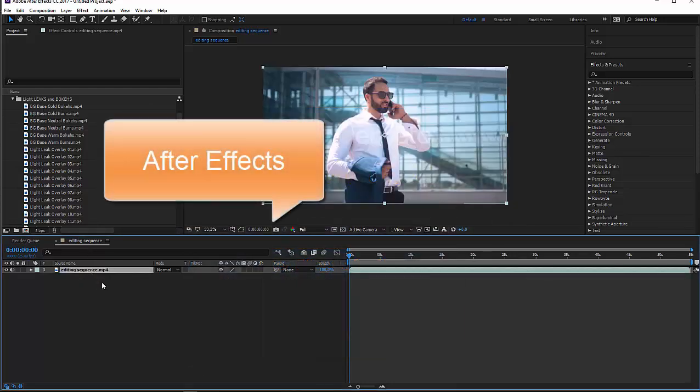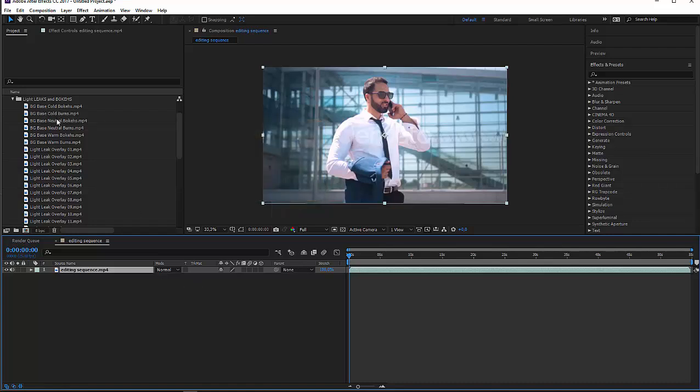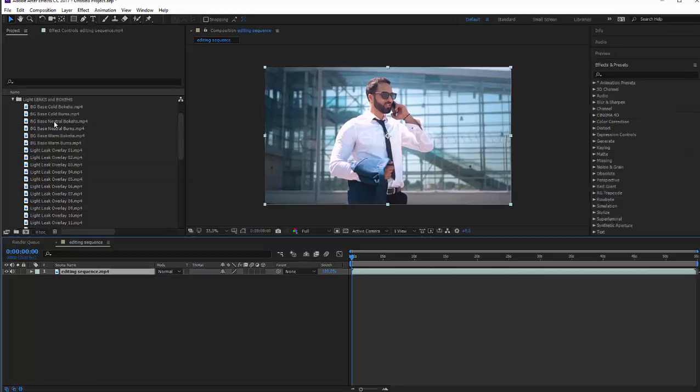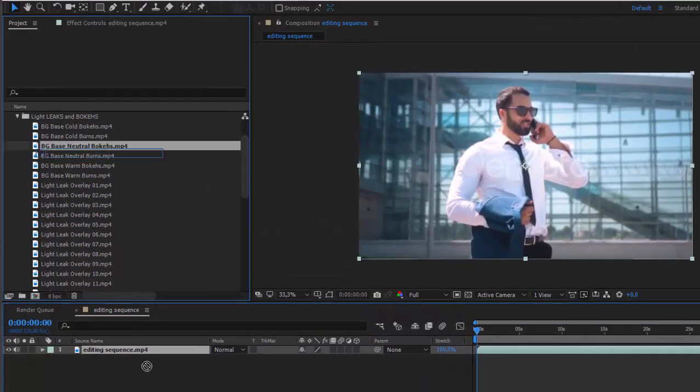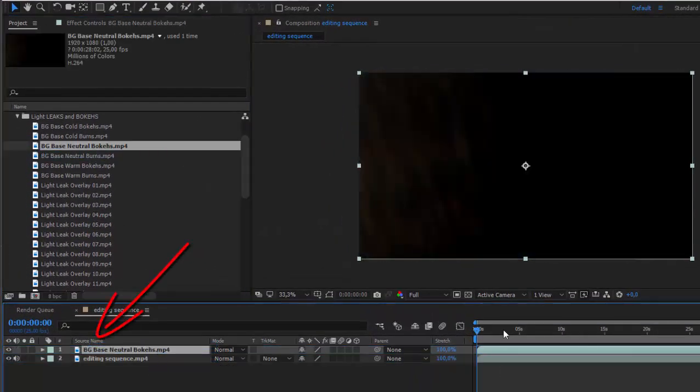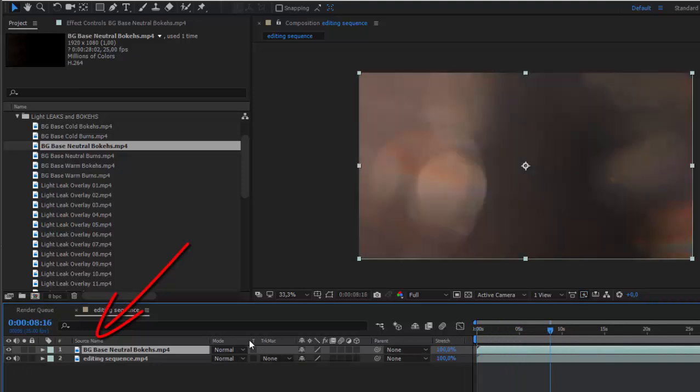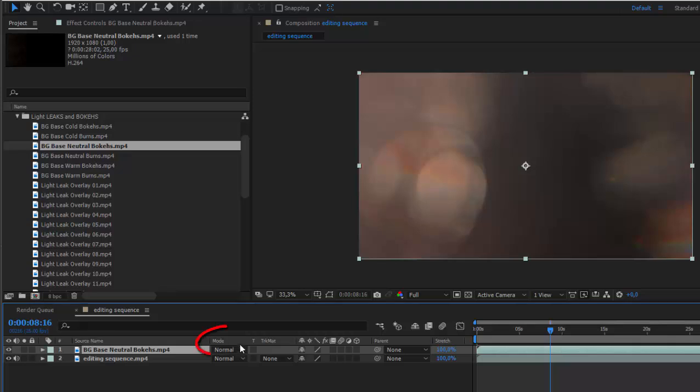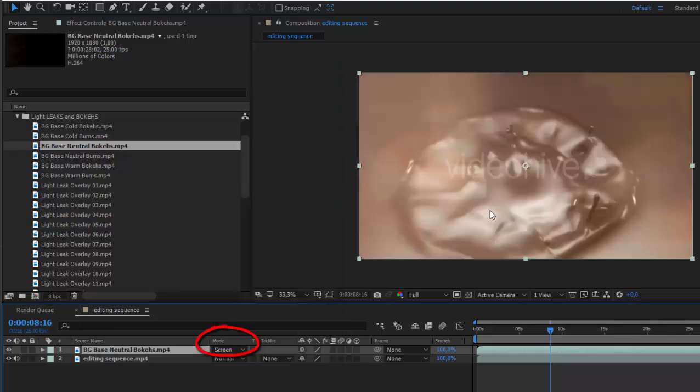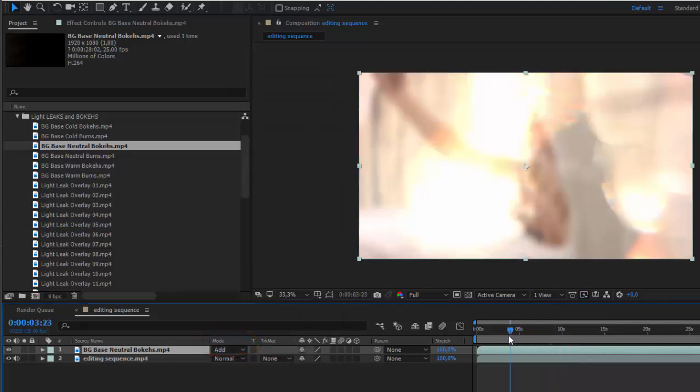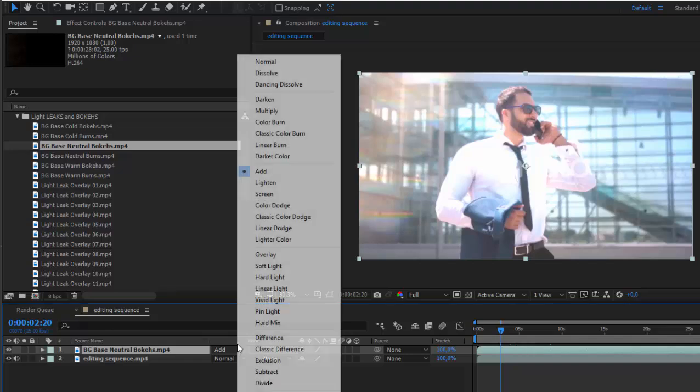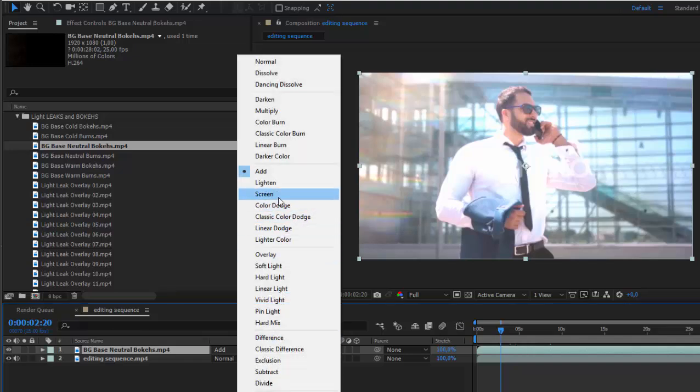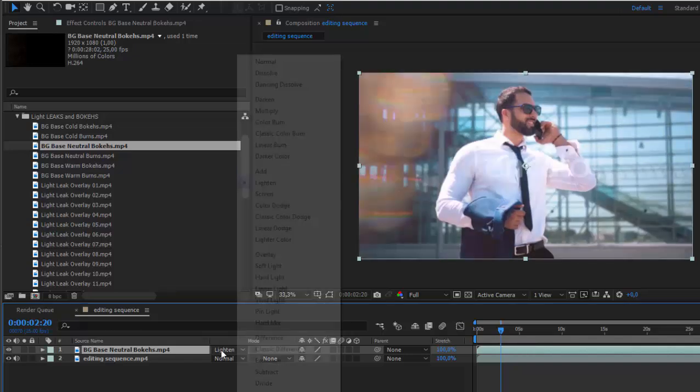So you have this editing sequence and you get some clips that can be composited this way. Drop it over your footage and now you just see it, but you can click here at mode and select either screen or add or another different mode.